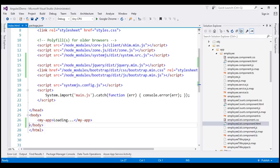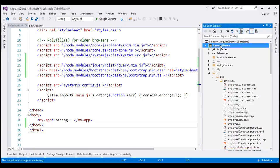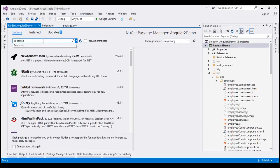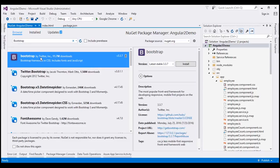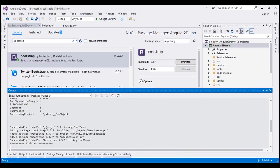To use NuGet Package Manager to install Bootstrap, right-click on the project and from the context menu select Manage NuGet Packages. In the NuGet Package Manager window, go to the Browse tab and search for Bootstrap. Select the first option, Bootstrap, and click the install button — this is going to install both Bootstrap and jQuery. This option copies the required Bootstrap CSS and JS files into three different folders within our Angular project: the contents folder, fonts folder, and scripts folder.